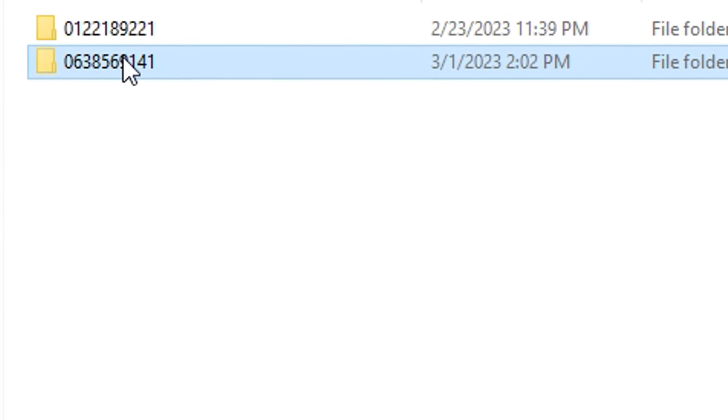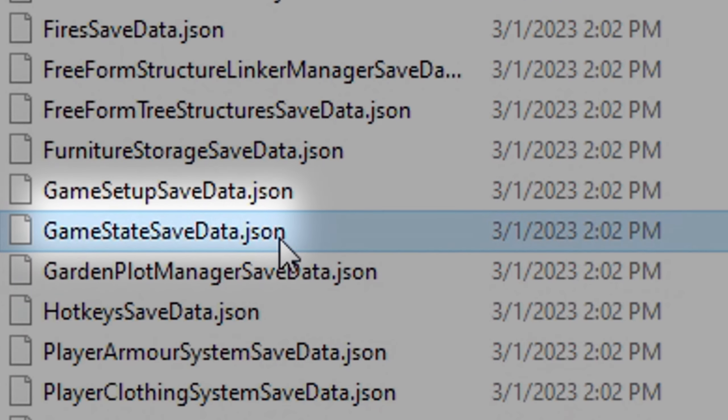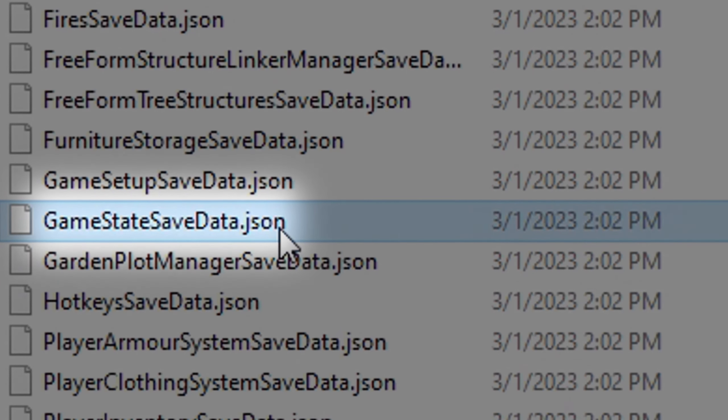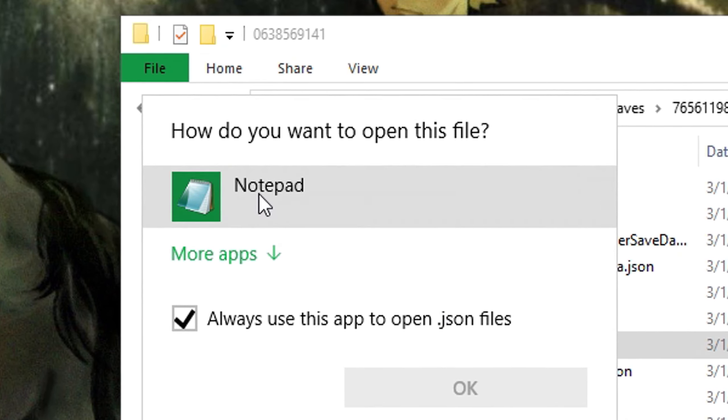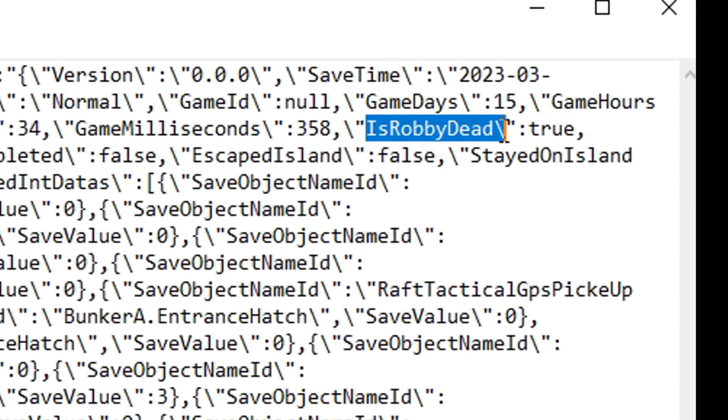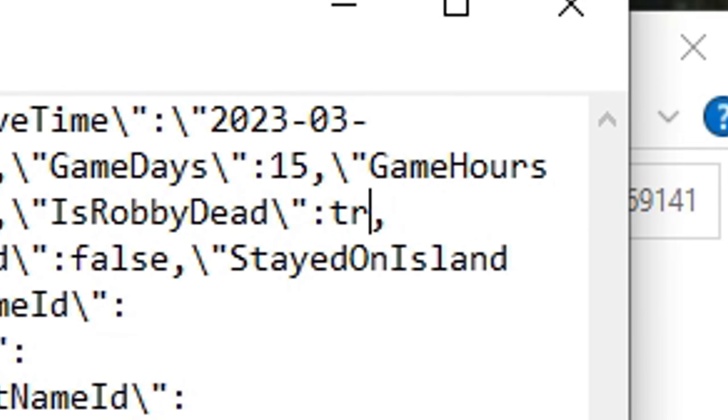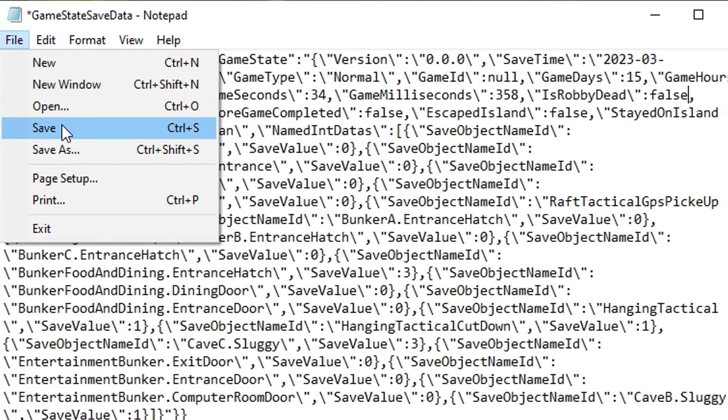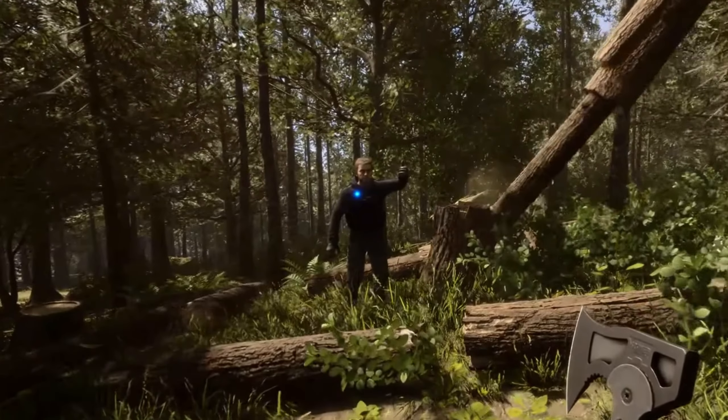Let us go into the most recent folder while we search for a file called GameStateSaveData. Open it with your notepad and locate IsRobbieDead. People are assuming that's Kelvin's first name. Change True to False and Save. Great! We're nearly done.